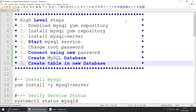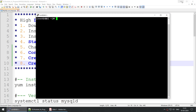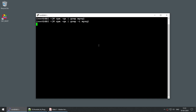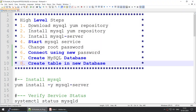Now let's begin the demo. First, let's check whether MySQL is already installed using rpm -qa | grep -i mysql. You can see there is no MySQL package installed, so we need to install it.